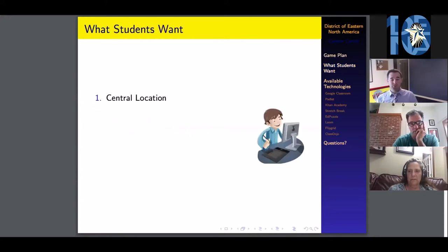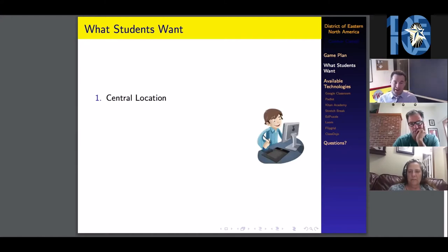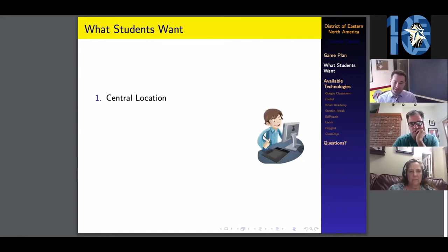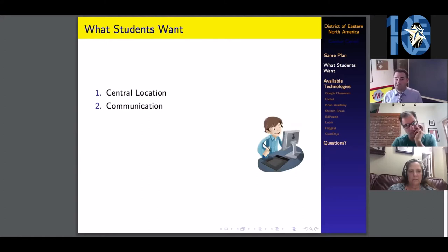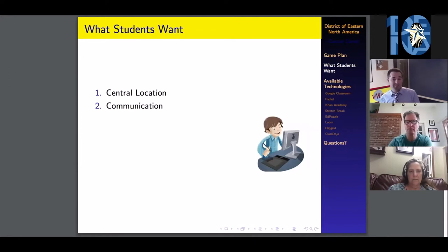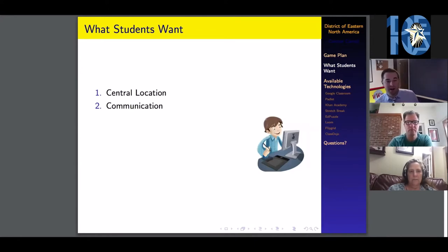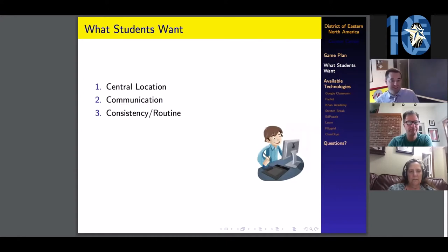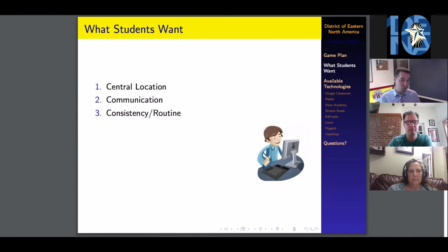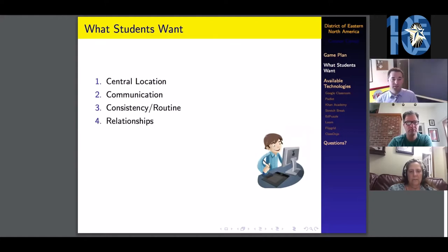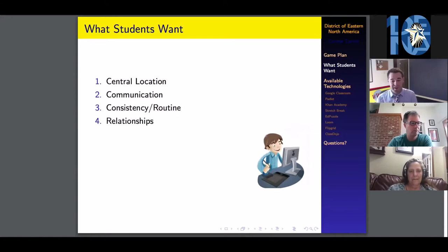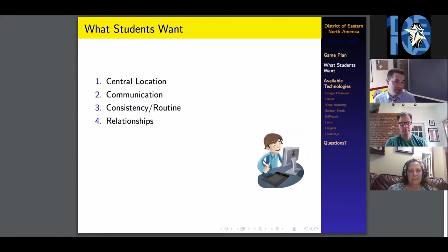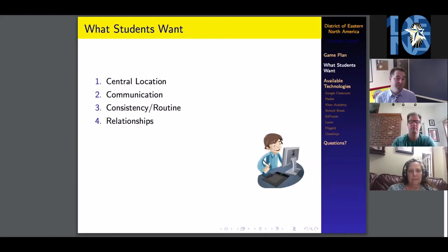What students want: The big things that students at CBA Syracuse really wanted were a central location where they could find all of their resources, lesson plans, and homework. They also wanted a direct line of communication, consistency and routine, and as Lasallians, we want to maintain those relationships. Finding ways to make sure that those are still there is going to be essential.